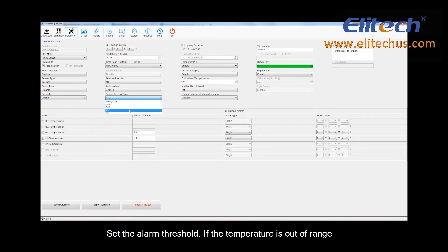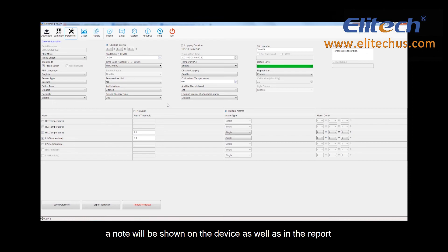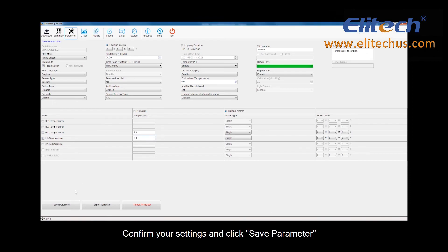Set the alarm threshold. If the temperature is out of range, a note will be shown on the device as well as in the report. Confirm your settings and click Save Parameter.